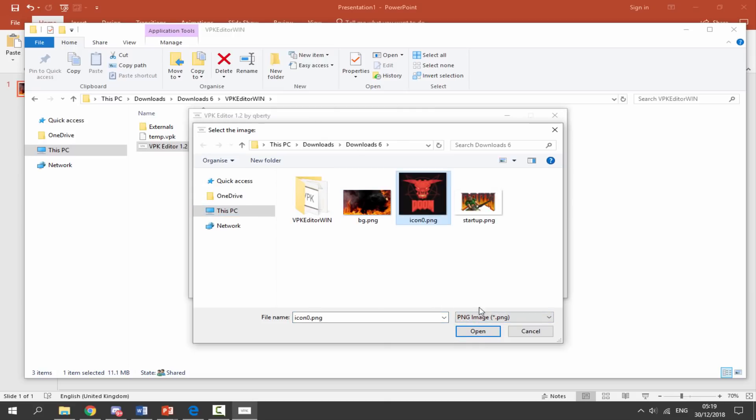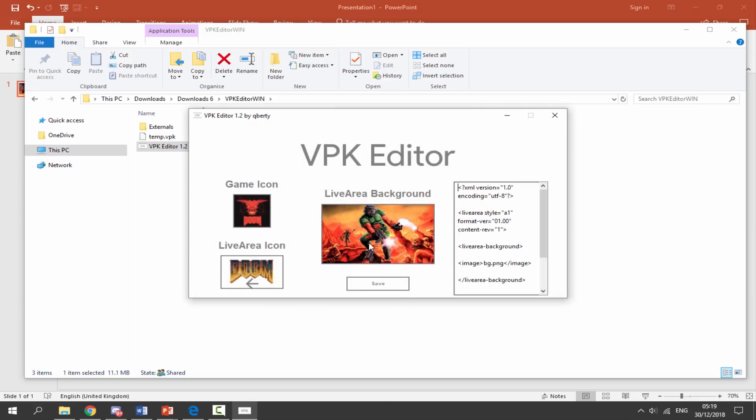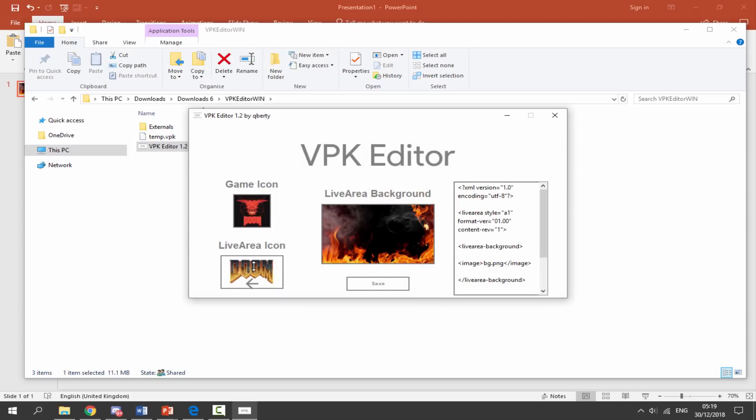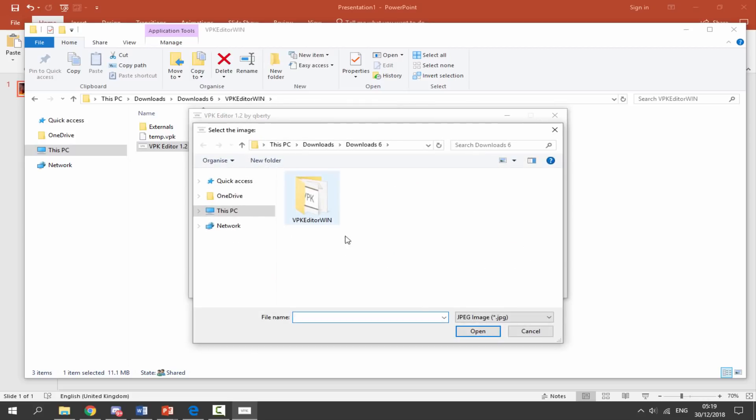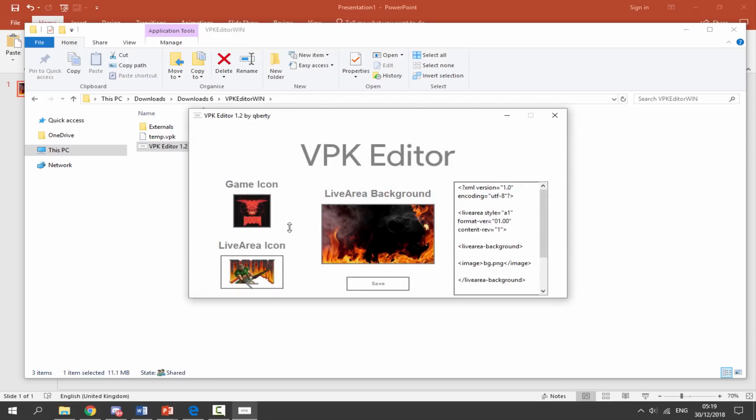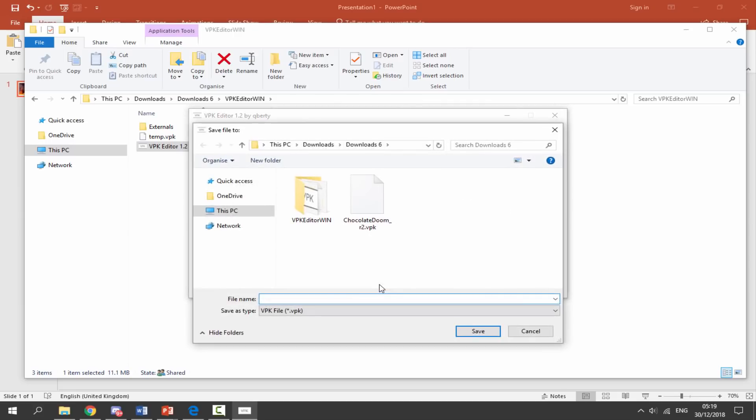Let's do it for the background as well. Select PNG, choose your new background image, and then exactly the same for the logo. It's fairly simple. And then once you've got your three new items - your game icon, your Live Area background, and your Live Area icon - we can click on Save.